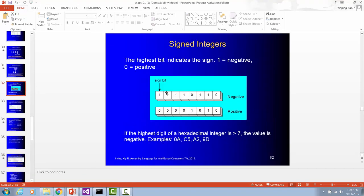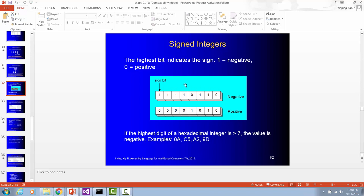If you have a signed byte, computer is going to use the leftmost bit, the most significant bit to indicate sign. So if it's 1, it means it is a negative number. If it's 0, it's positive. So this is called a signed byte. The rest of 7 bits will be used to represent the magnitude of the number. We also learned how to use the 2's complement format for negative numbers.